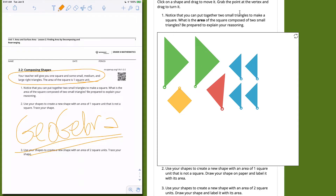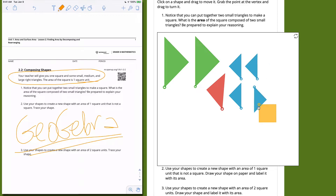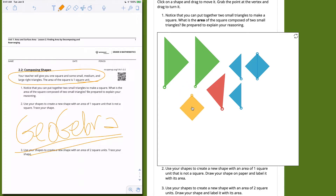The first question says: notice that we can put together two small triangles to make a square. What is the area of the square composed of two small triangles? We want students to recognize they can take a small triangle, rotate it, and move it to make a square. Students might call it a diamond, but it is indeed a square — it's just rotated. We use this square as our unit of measure: this is one square unit.